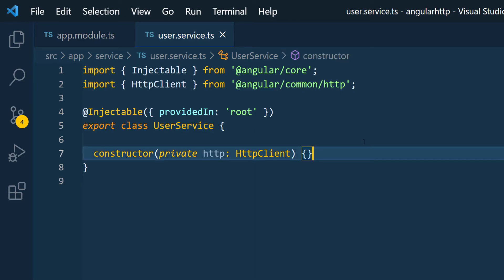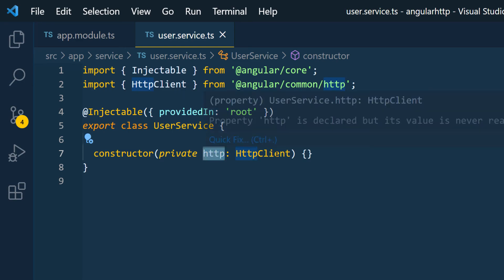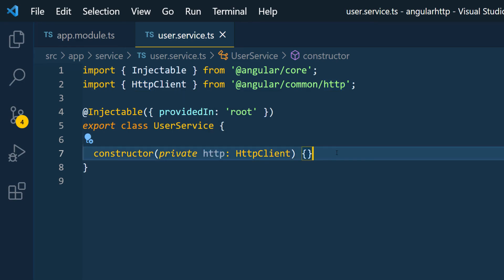So once we start building our function to make HTTP requests you're going to see how we're going to be using this as a member of the class by using the this keyword so that we can make our request to the back end.